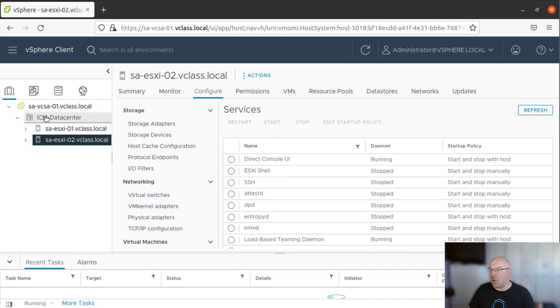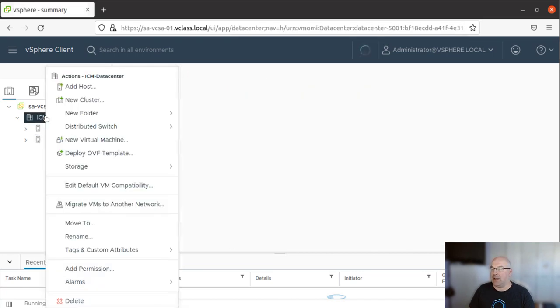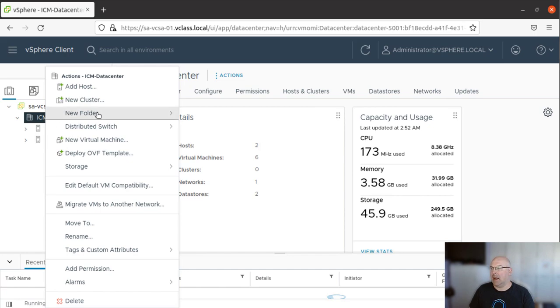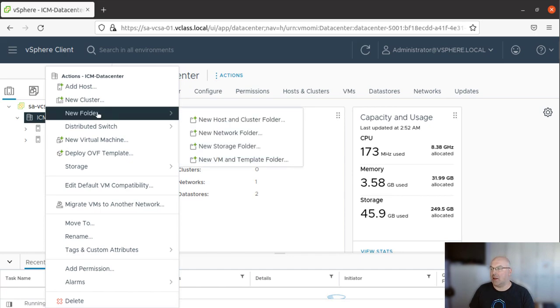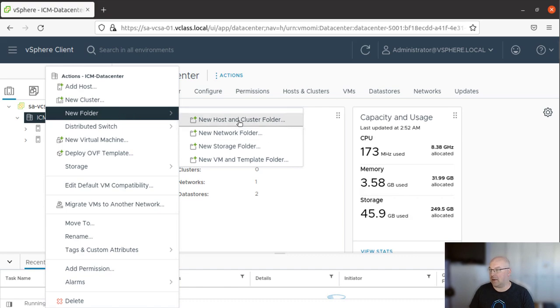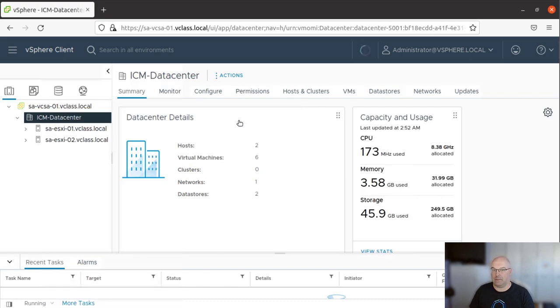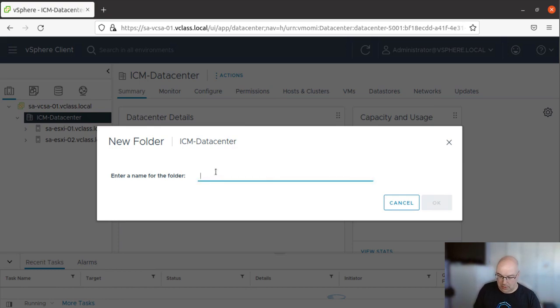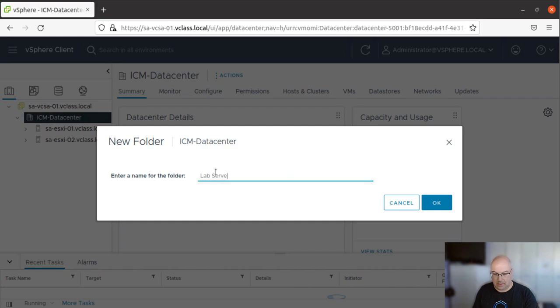To do so, let's right click on our data center and select New Folder and New Host and Cluster Folder. So we can name it whatever we want. Lab Servers. And click OK.